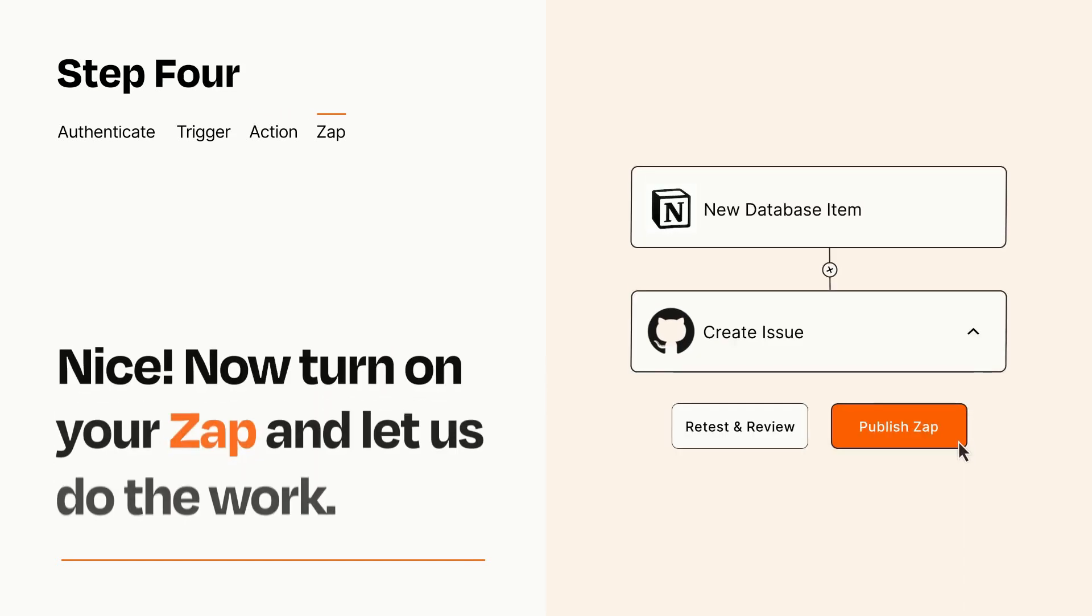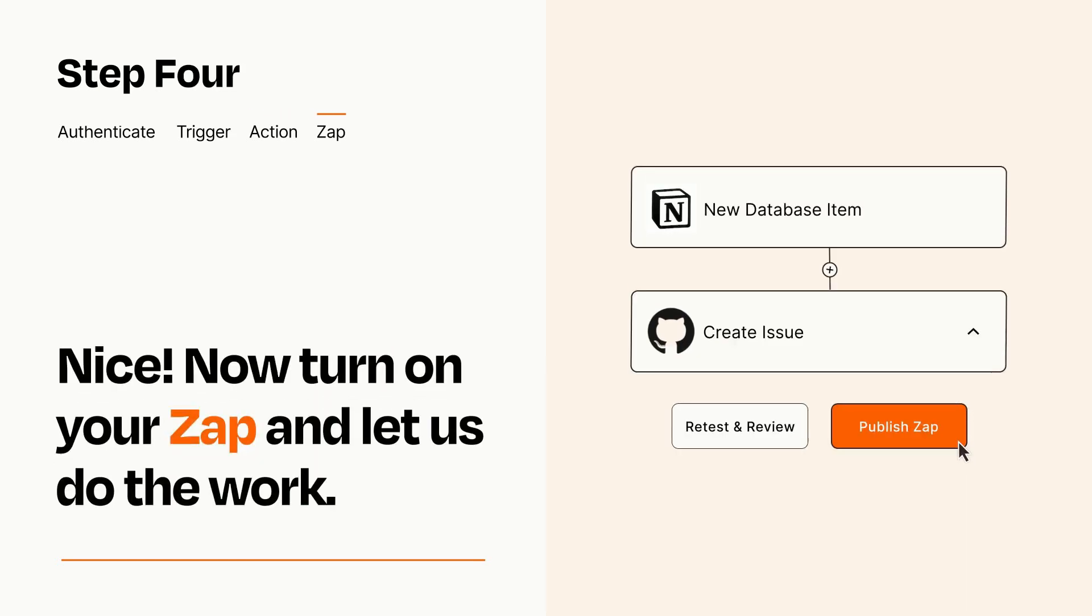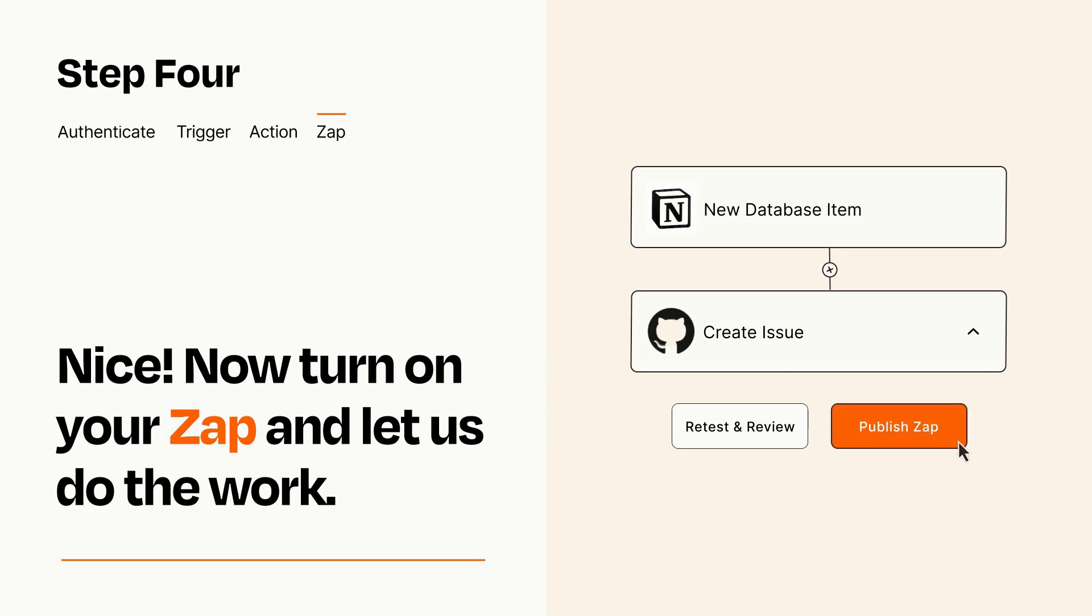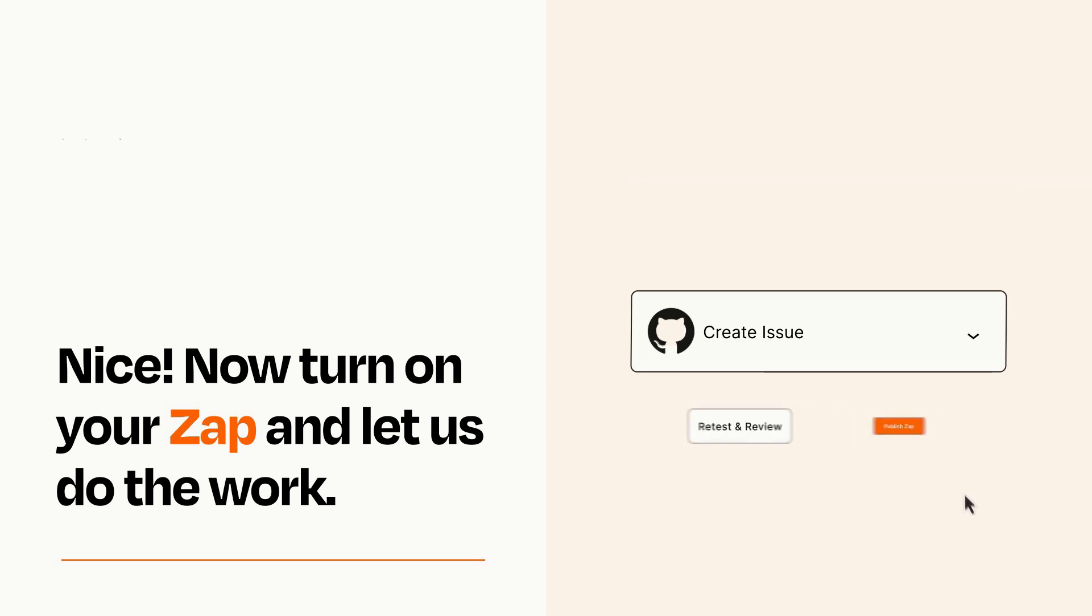Turn on your Zap and Zapier will start doing your work for you. Zapier can be as simple or as complex as you'd like and connects with thousands of apps, more than any other platform.